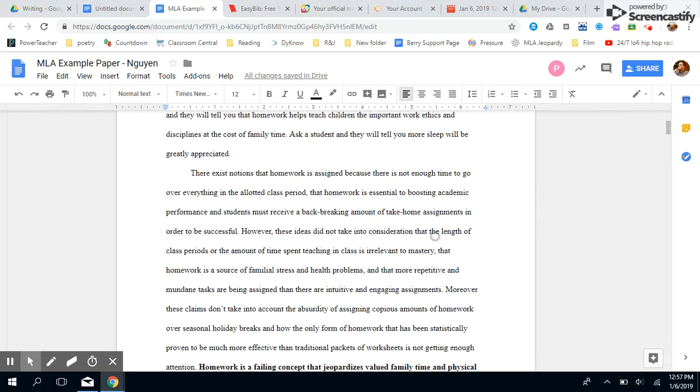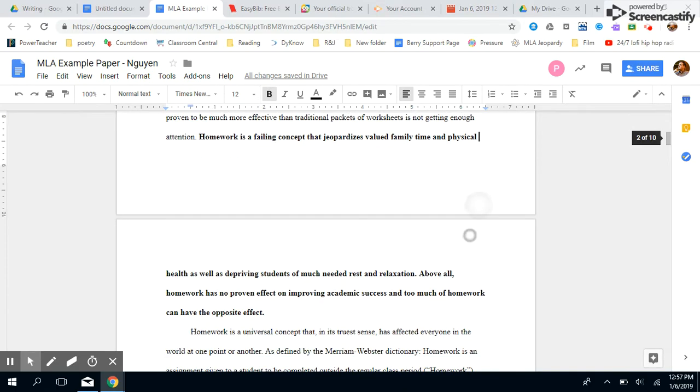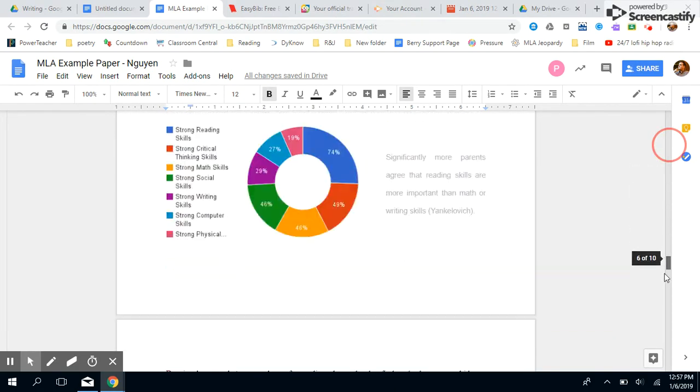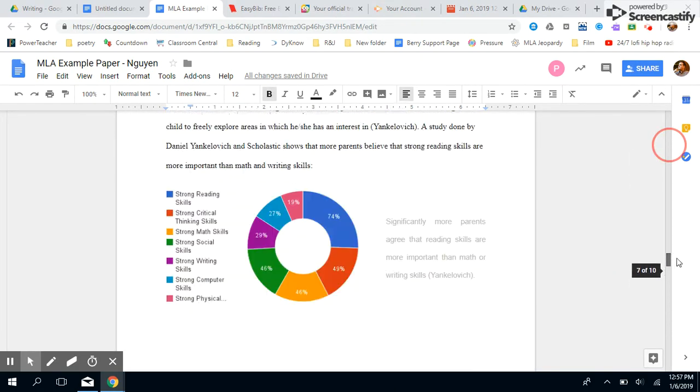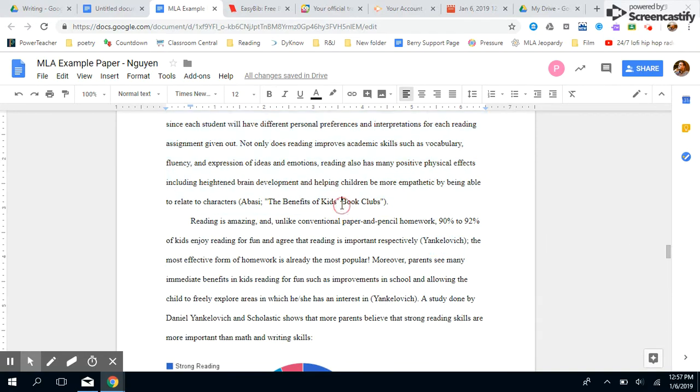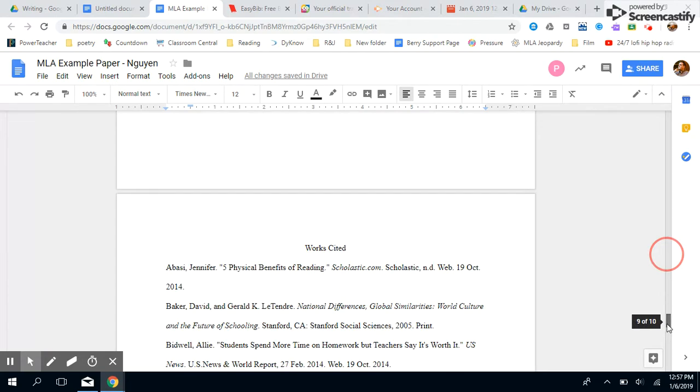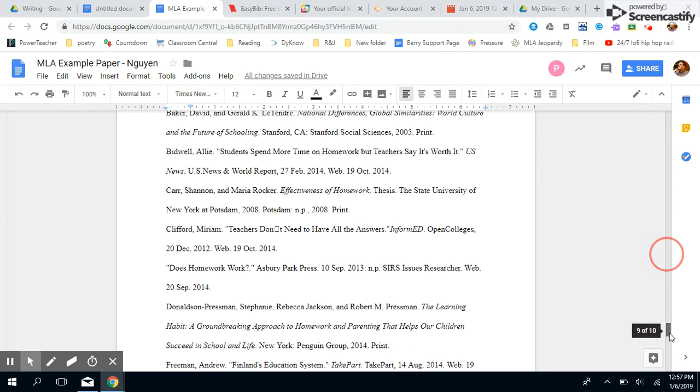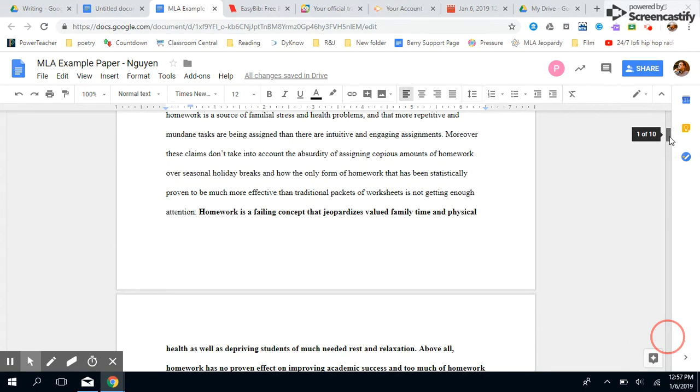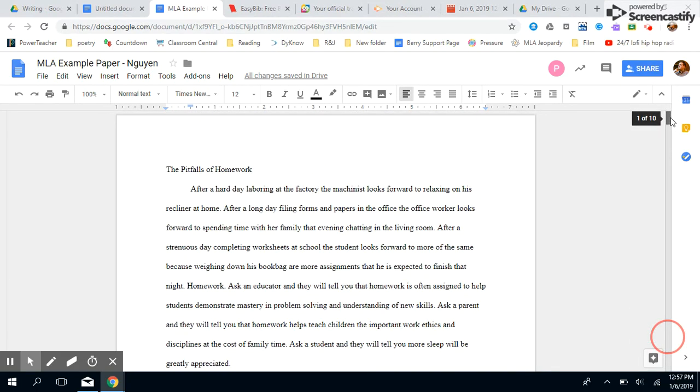Right here we have an example research paper about how homework is bad for students, and we have our citations done inside. Look, you can see a beautiful in-text citation. And that lines up with our works cited page. So basically everything has been written, we are just going to make sure that it is formatted correctly.